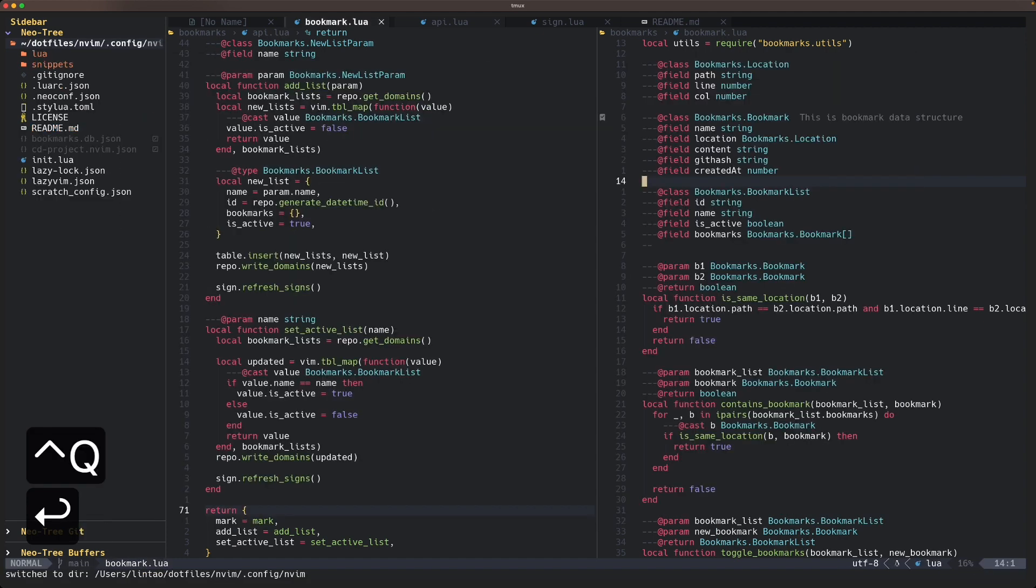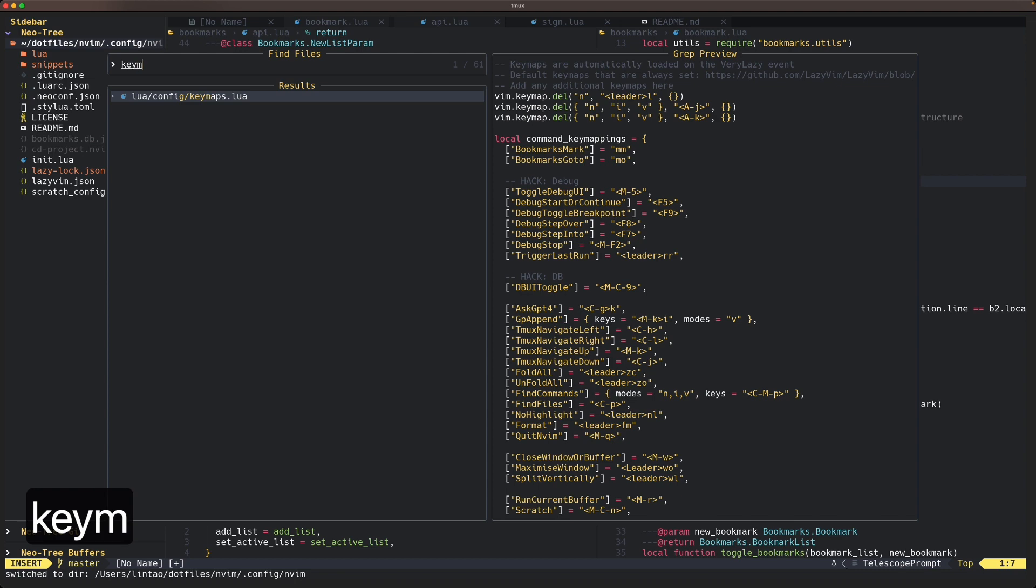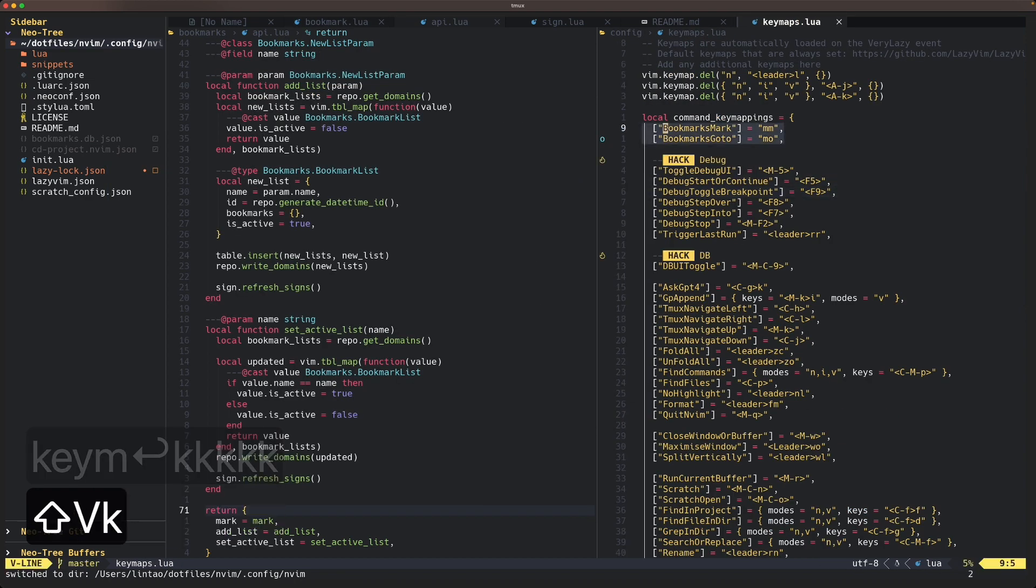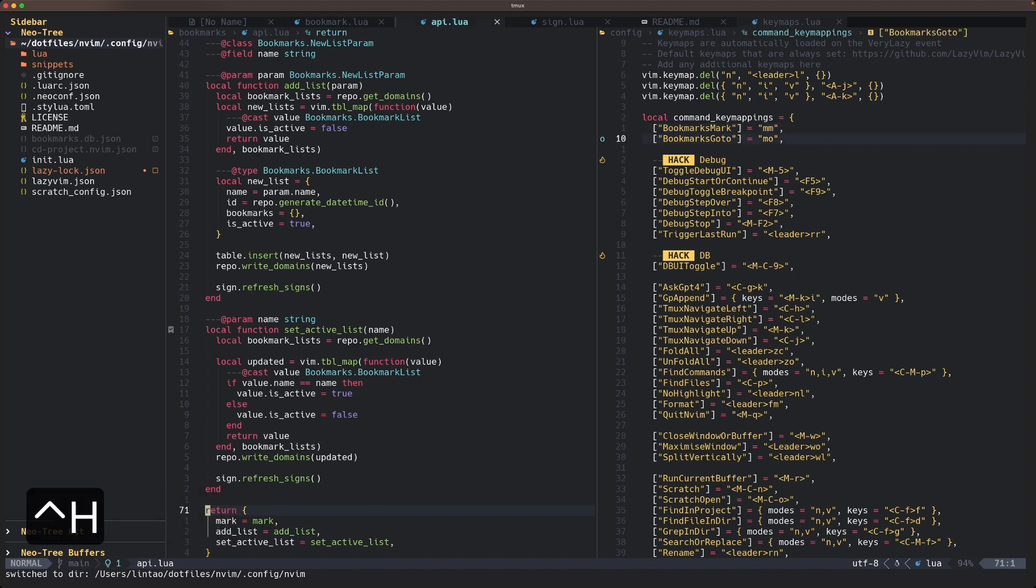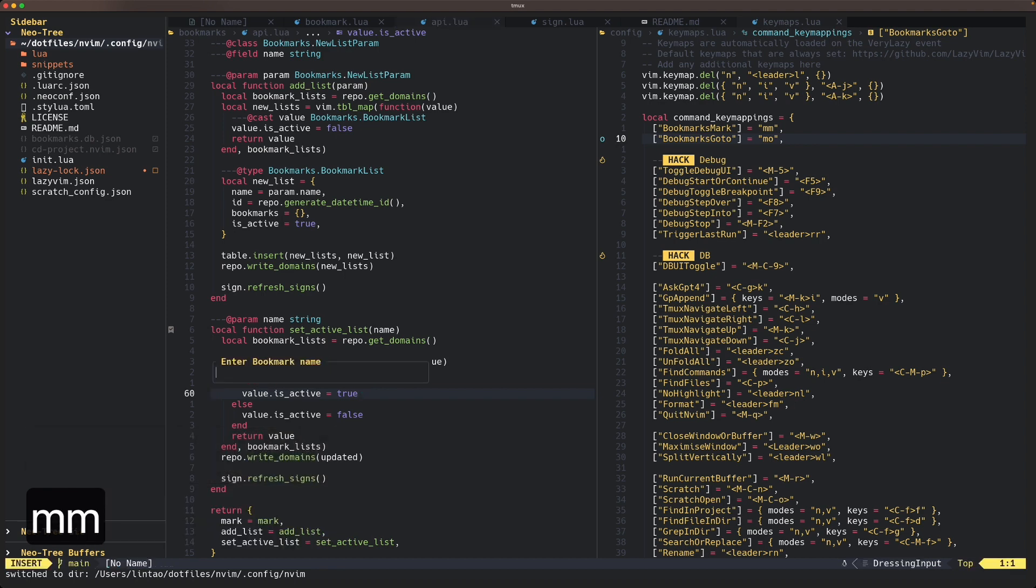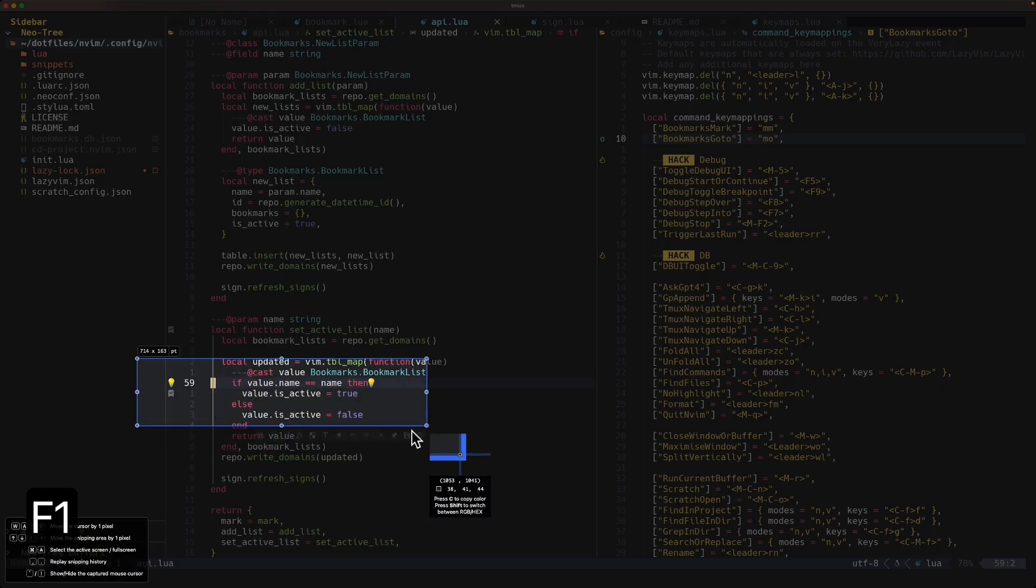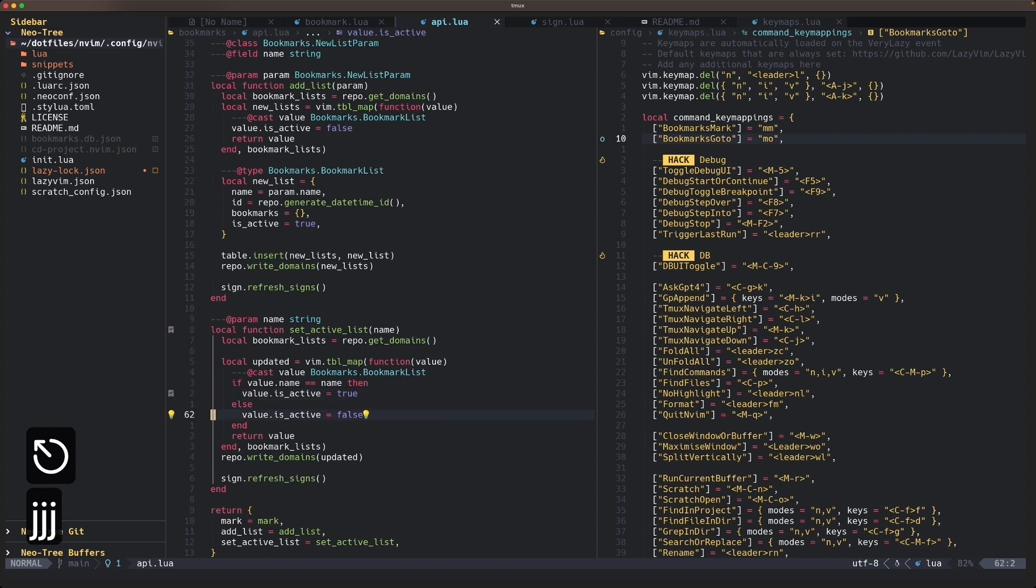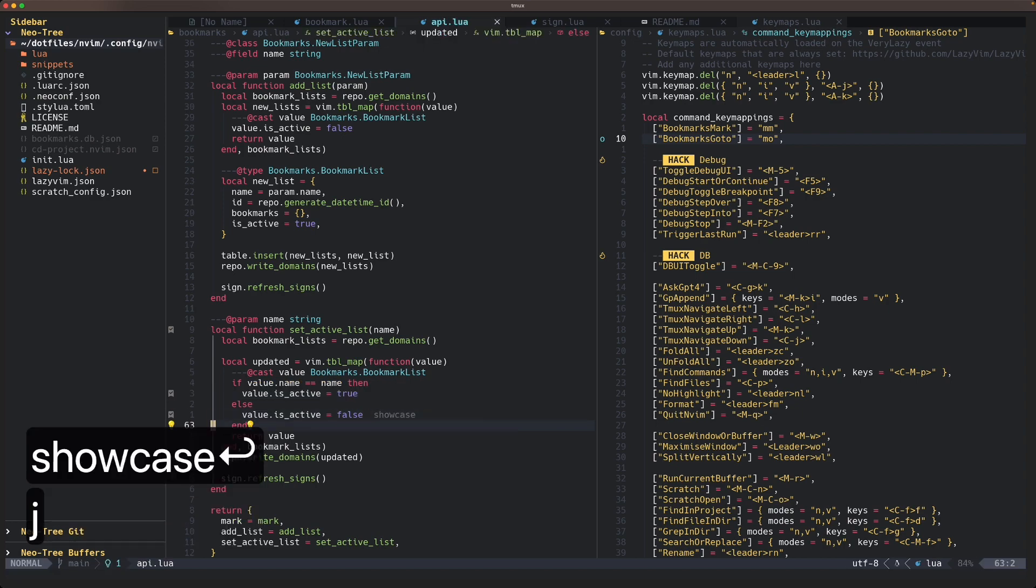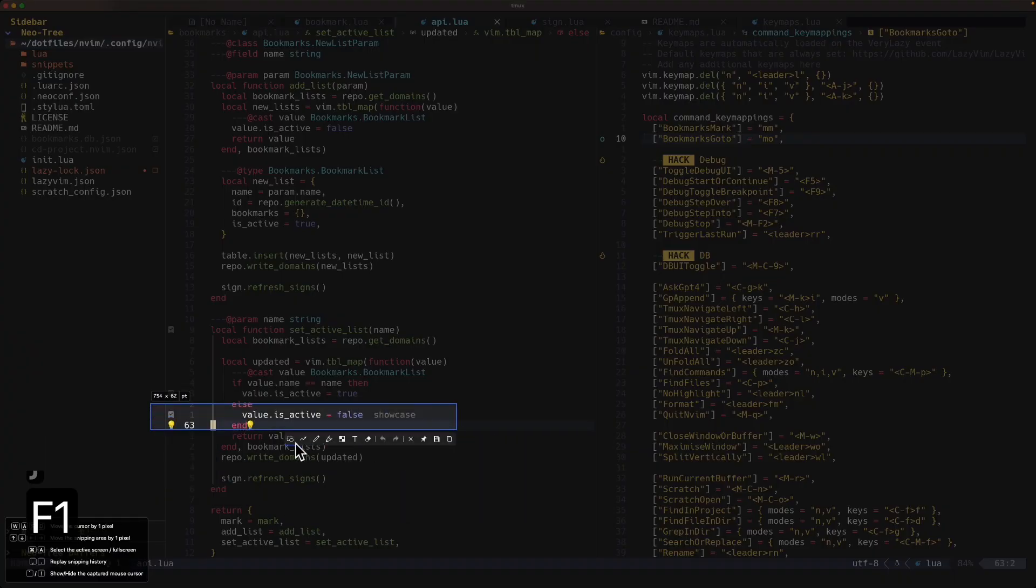Right now I have this map. I map bookmark mark to mm and bookmarks go to to mo. If I press mm, it will ask me to enter a bookmark name. You can just hit enter and it will create a bookmark here with a tiny icon which looks quite good. You can also mark and enter with a name, for example showcase, and it will show the name in the end.